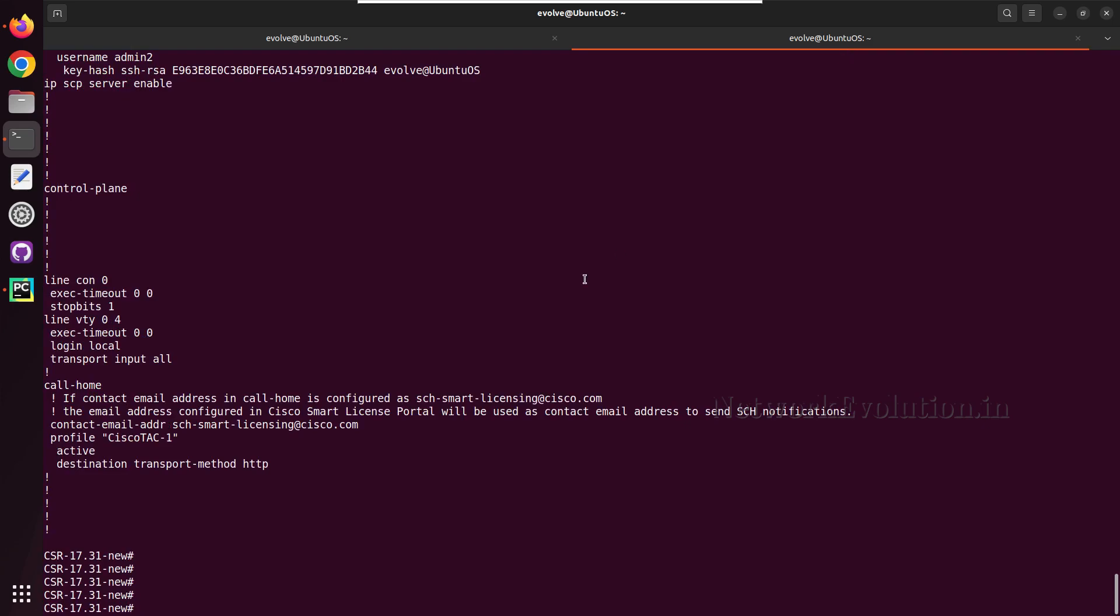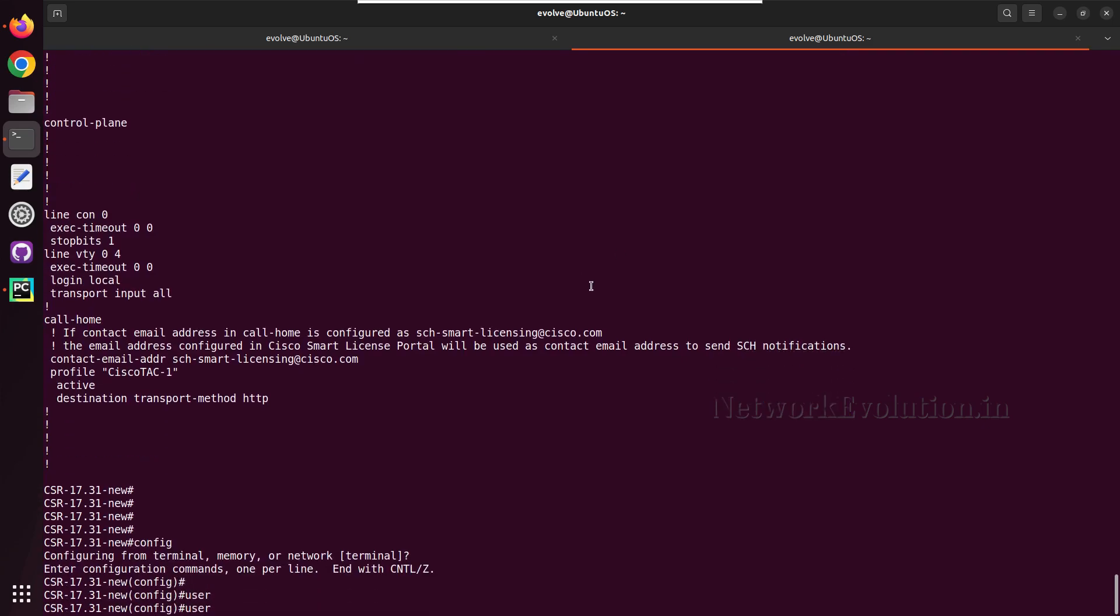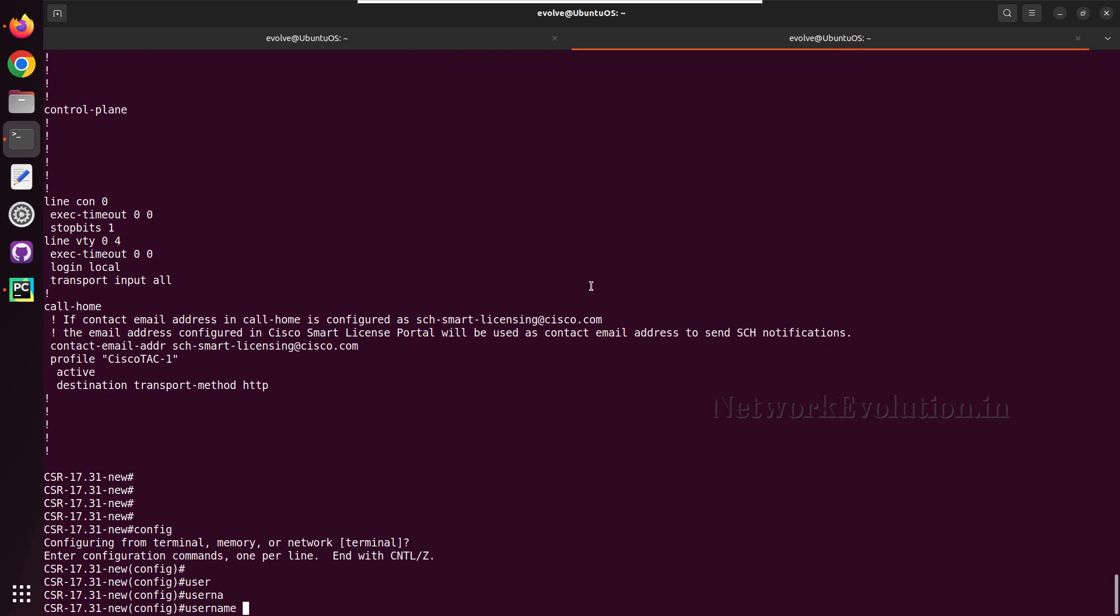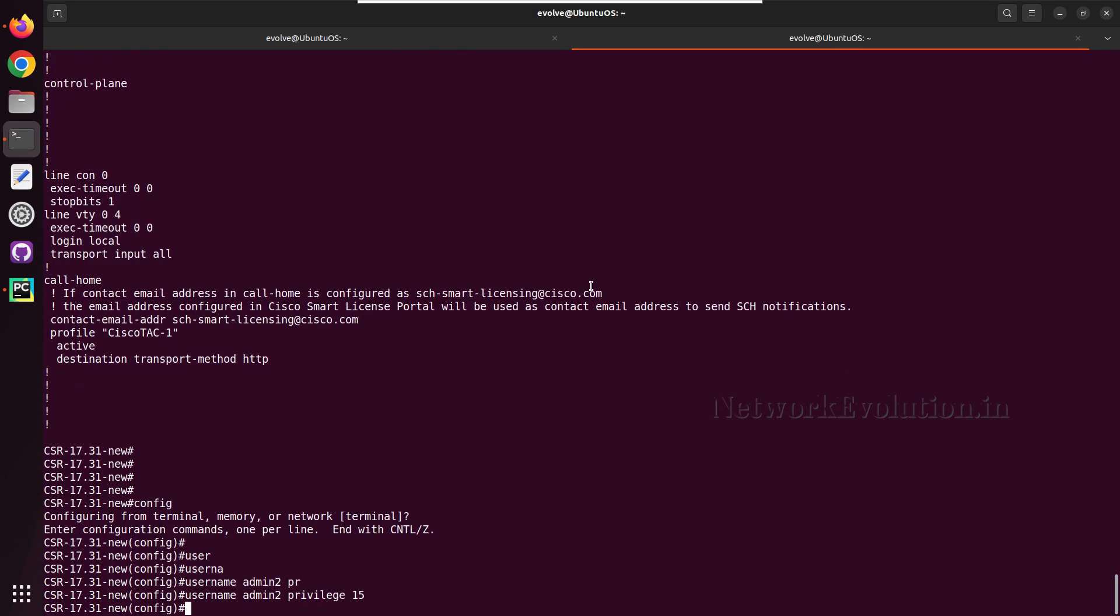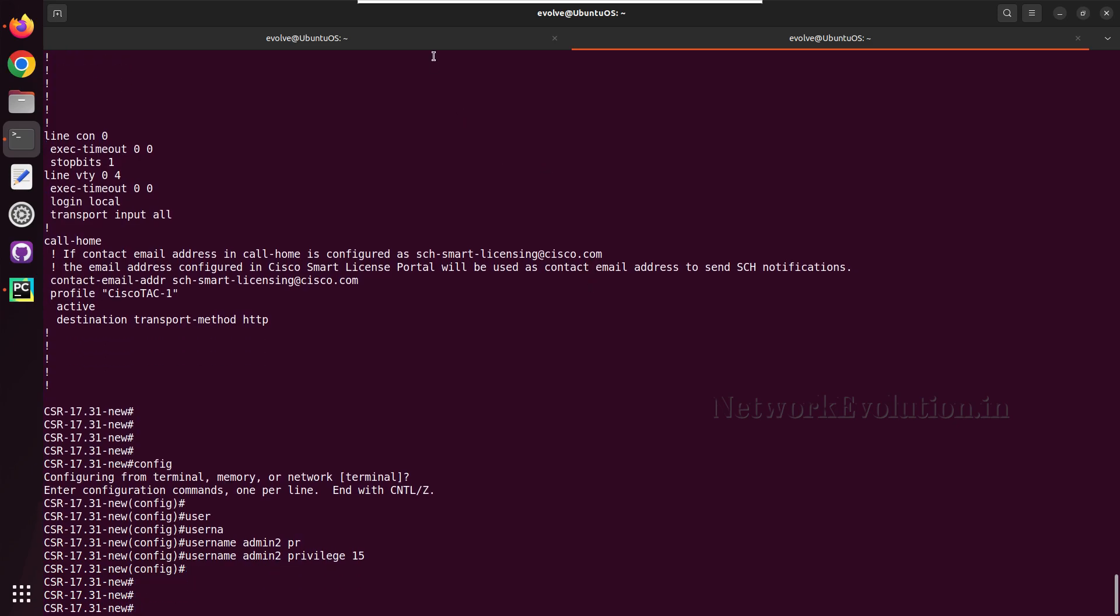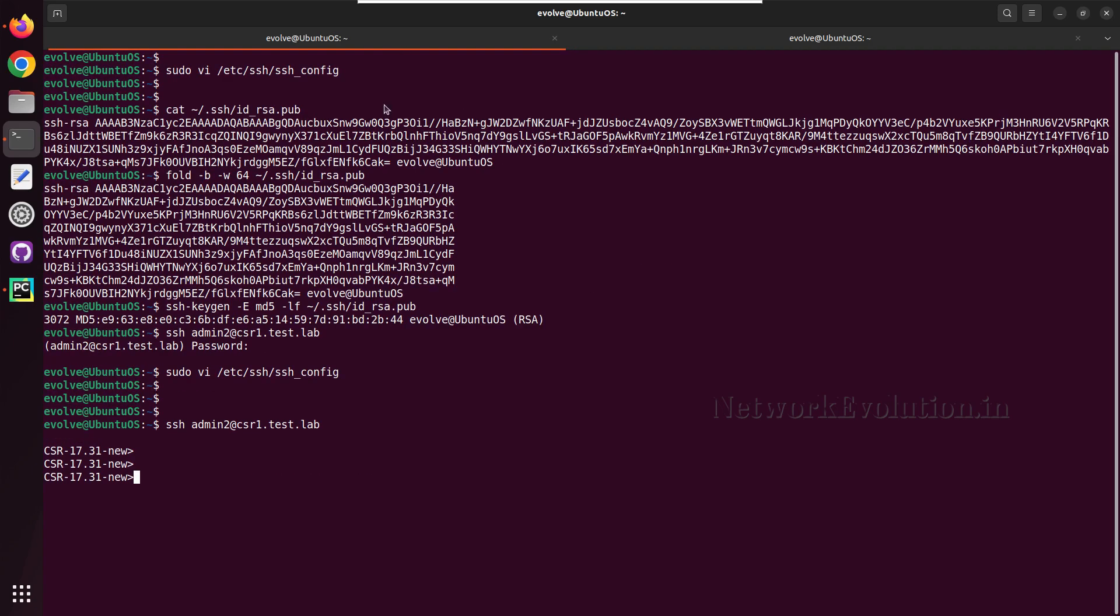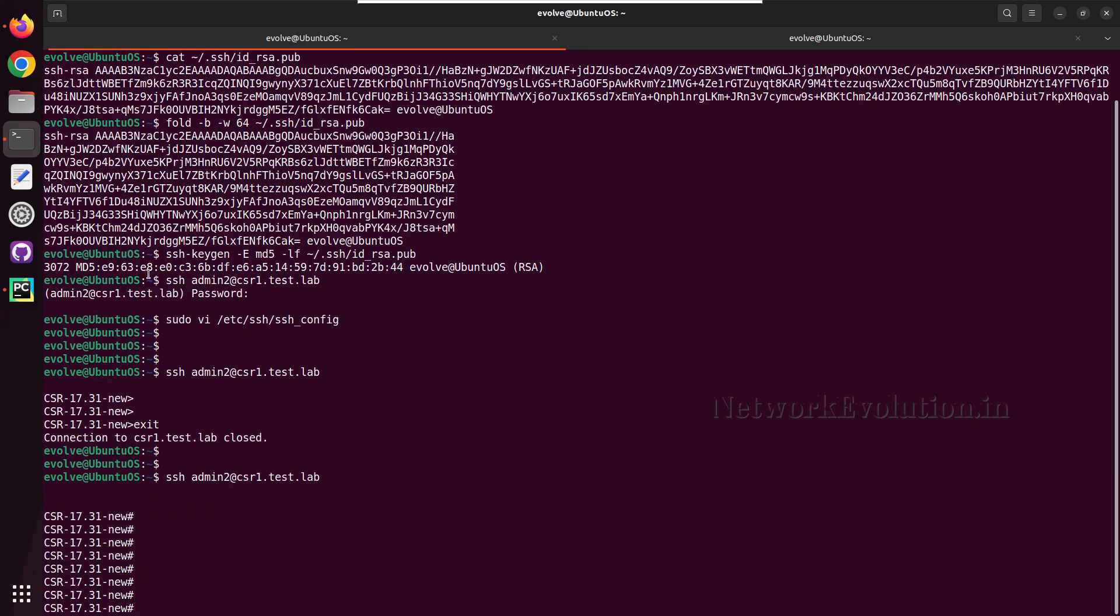I will configure username admin two with privilege 15, and now we will try initiating SSH. So now I am getting the terminal with proper privileges.